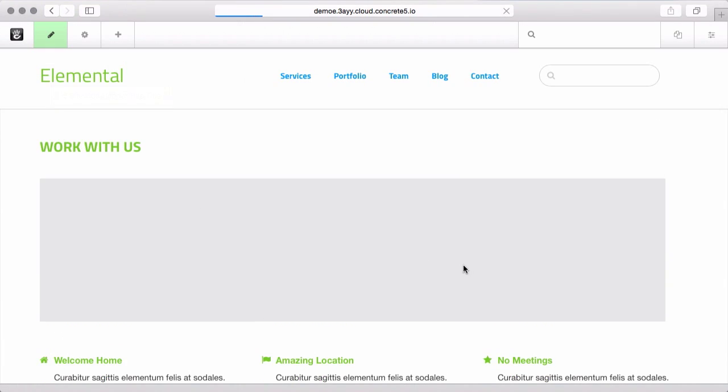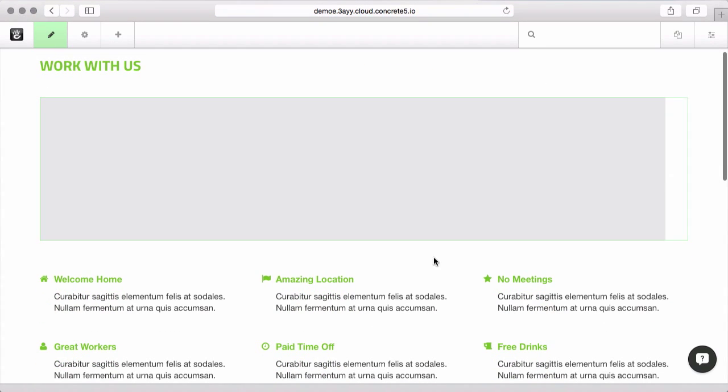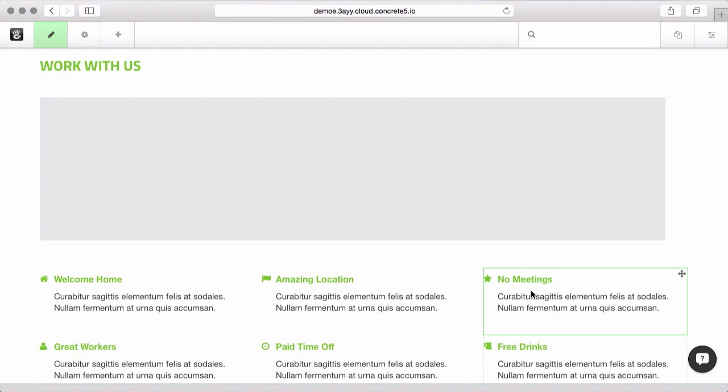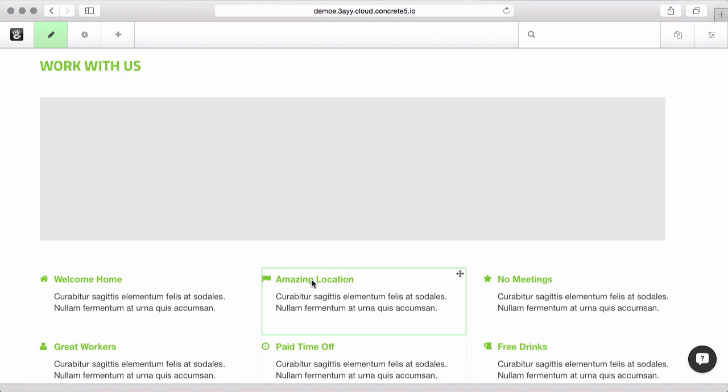If I put this page in edit mode, first thing I want to show you is custom templates. So some block types will have different custom templates. Now this is the feature block which gives you an icon, a title, and a short description, and by default just displays them like this.